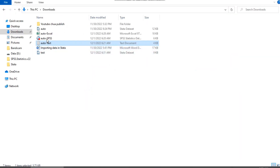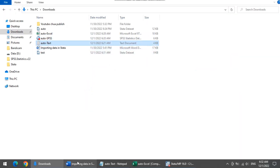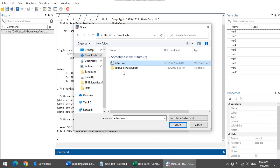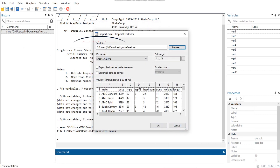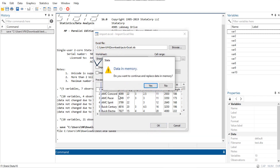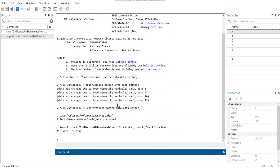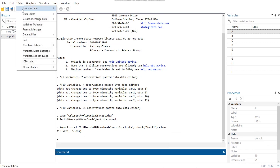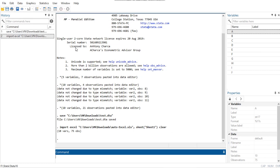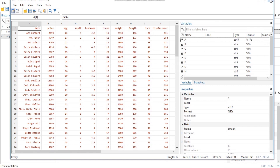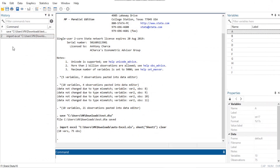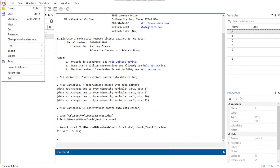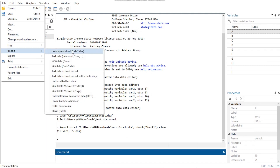The ImportSPSS command is made for reading files created by IBM SPSS Statistics. The ImportSAS command is made for reading files created by SAS. The ImportSAS xport5 and ImportSAS xport8 commands can read SAS V5 and SAS V8 transport files. If you have software that supports ODBC, you can read data using the ODBC command without the need to create interim files.